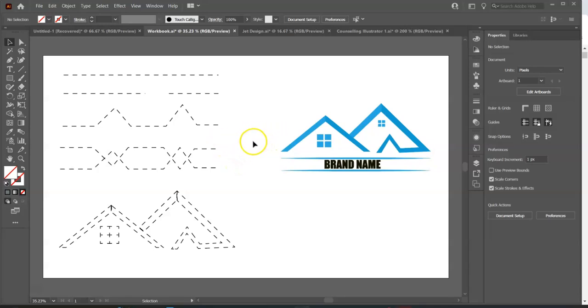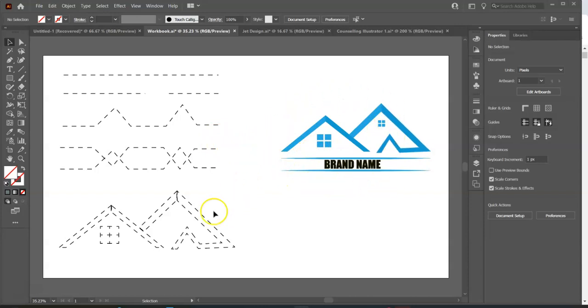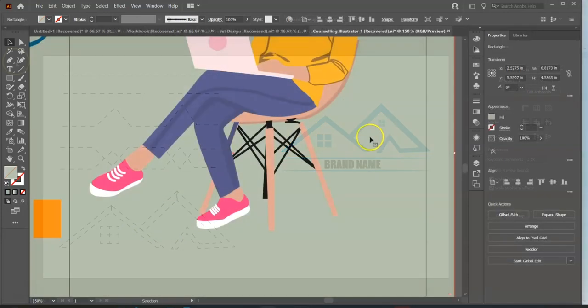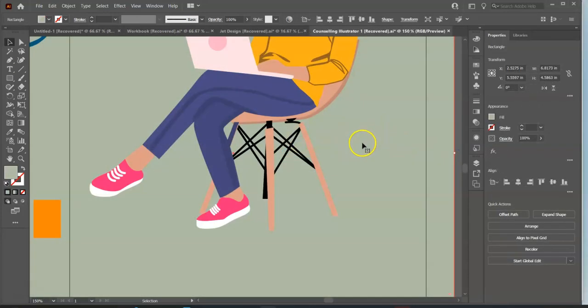Here is how to master the pen tool in Adobe Illustrator. In the next 5 minutes, you will be able to use the pen tool to recreate this real estate logo. Without much ado, let's jump right into the tutorial.